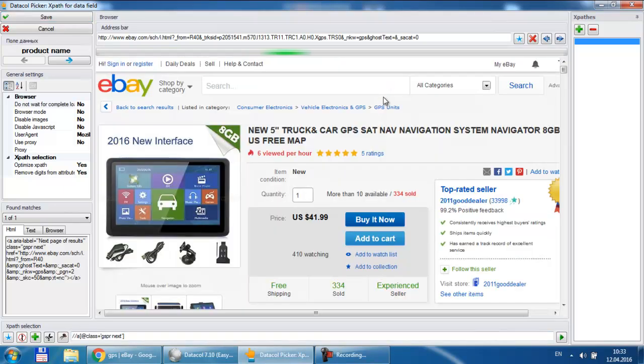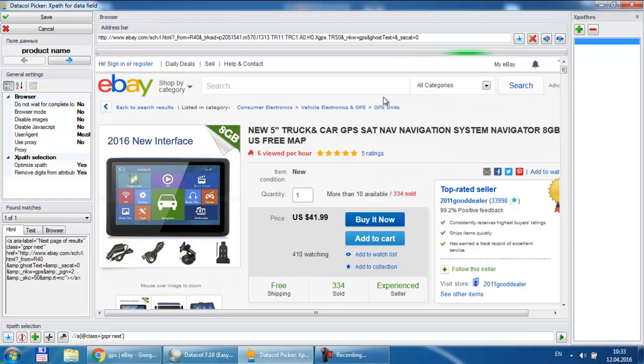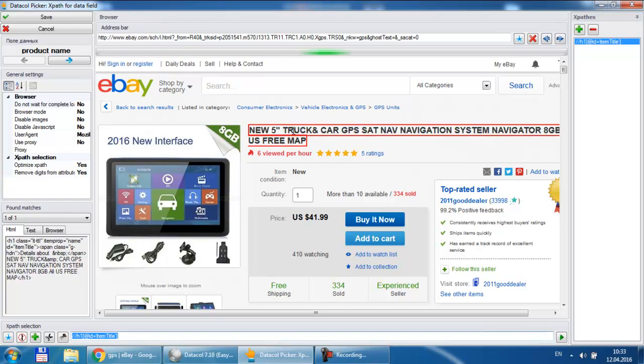Note that when picker is started in the data gather mode the data field area is present in it. In this area you can find currently active data field name. We need to pick up XPath to extract product name. For this purpose we click on the product name with the left mouse button. The picked XPath immediately appears in the XPath selection area. It is automatically saved to the XPaths list as well.